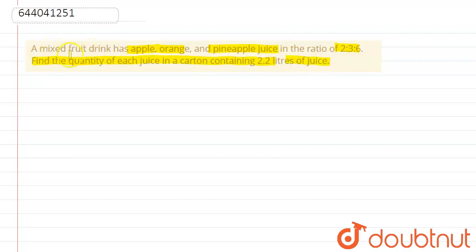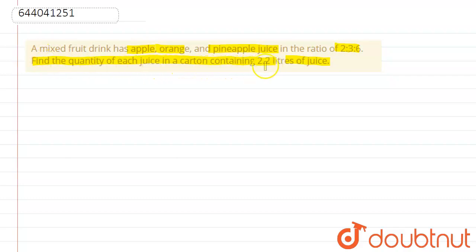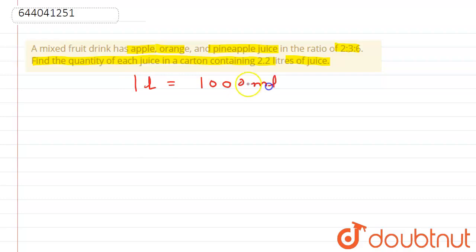So here in the question, a mixed fruit drink has apple, orange, and pineapple juice in the ratio 2:3:6. We need to find the quantities of each juice in a carton containing 2.2 liters. We know that 1 liter equals 1000 milliliters, so 2.2 liters equals 2.2 into 1000 mL.